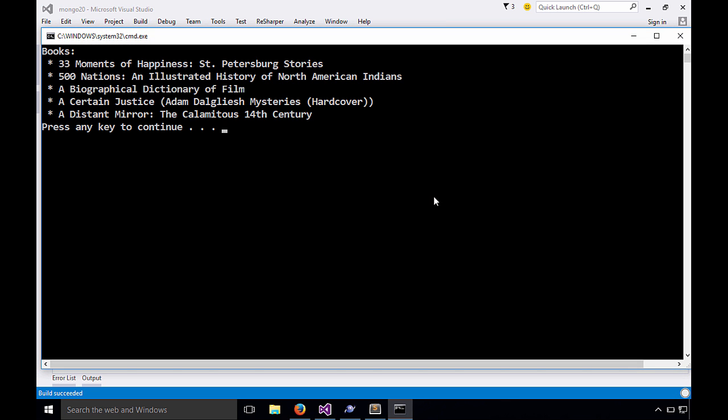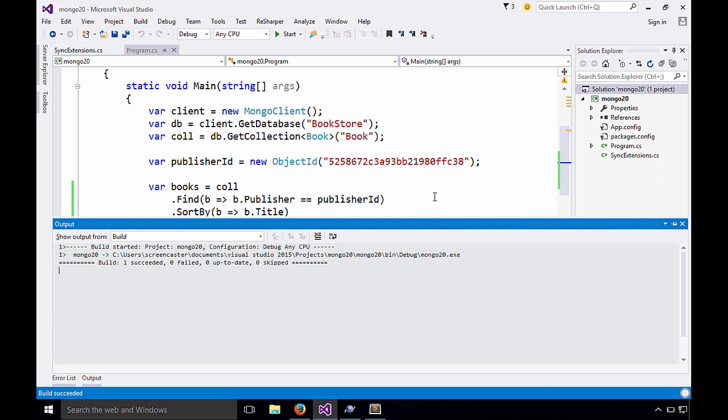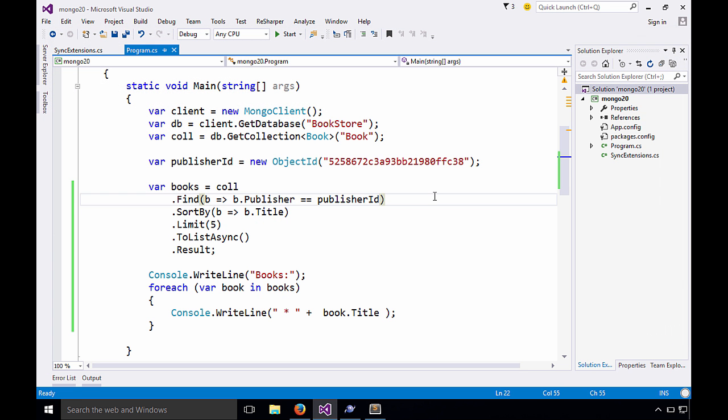Perfect. 33 Moments of Happiness, 500 Nations, A Biographical Dictionary Film, and so on. Perfectly sorted, gave us five asynchronously. It's beautiful.